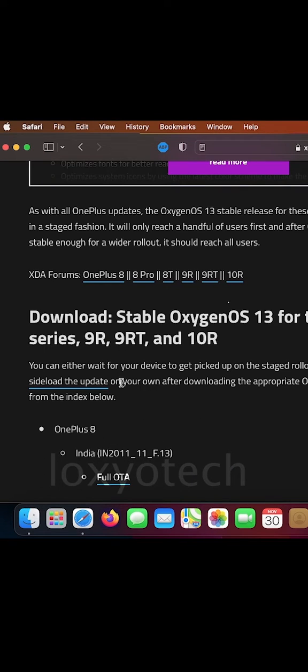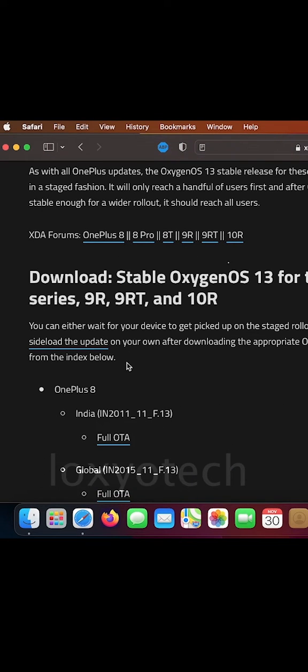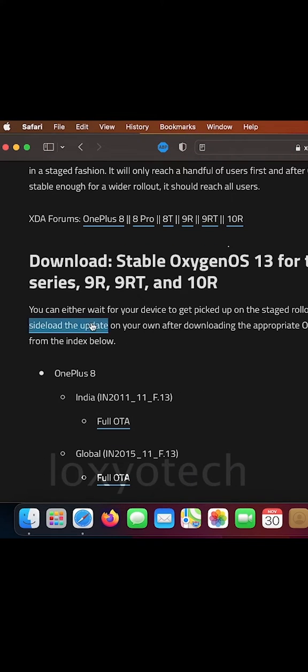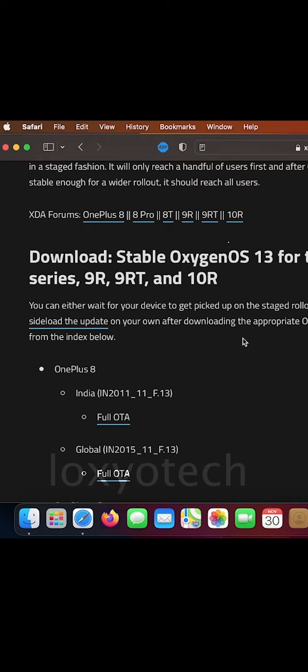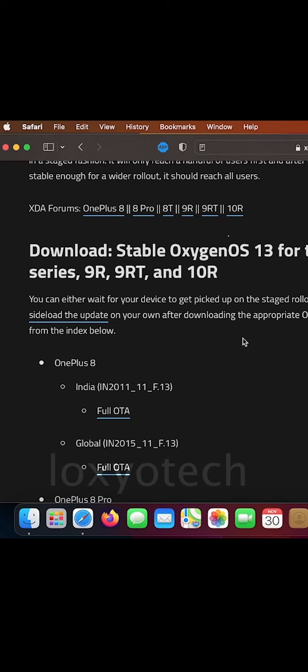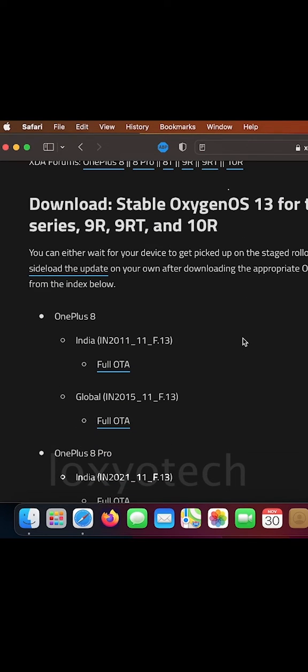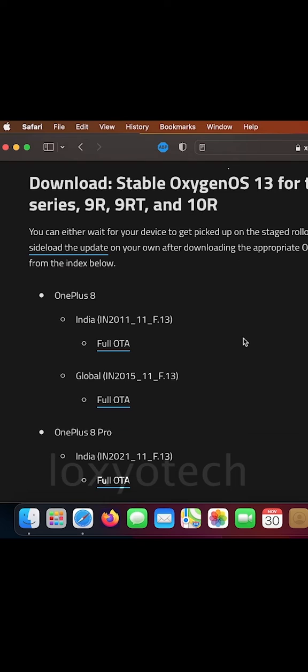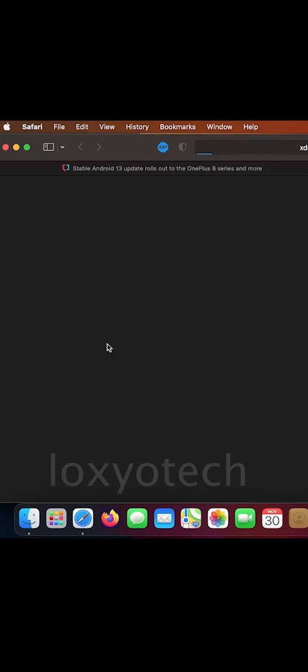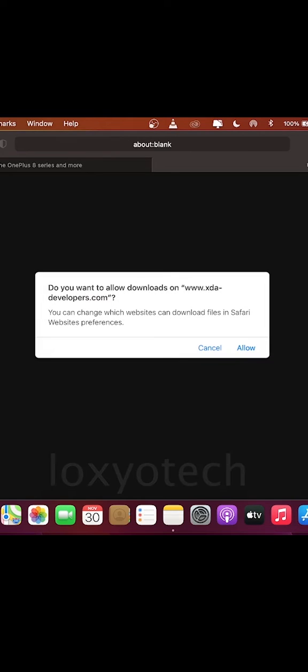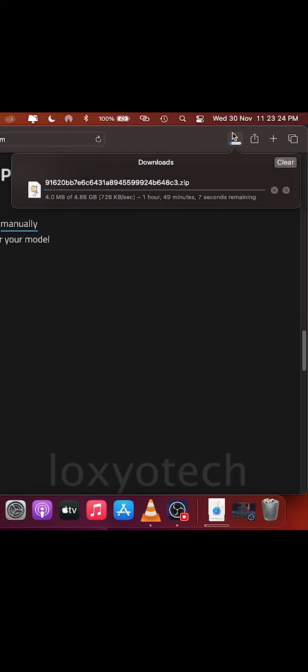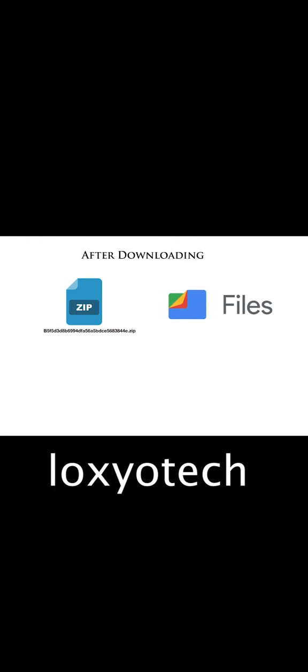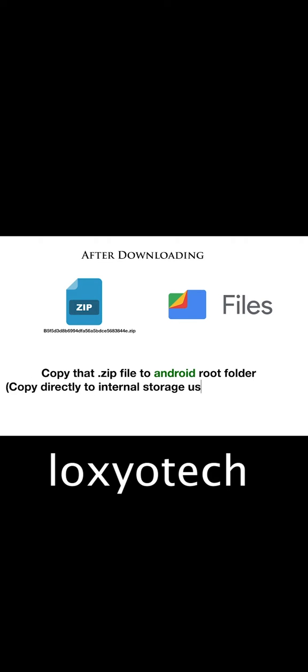Here you can see OxygenOS 13 for OnePlus 8, 8 Pro, 8T, and 9R devices. Pick the right one for you. After downloading the OS file, then copy that dot zip file to Android root folder. The download link is already given in the description box. Open the internal storage using Google Files app and copy the file directly to that. Don't make any folders.